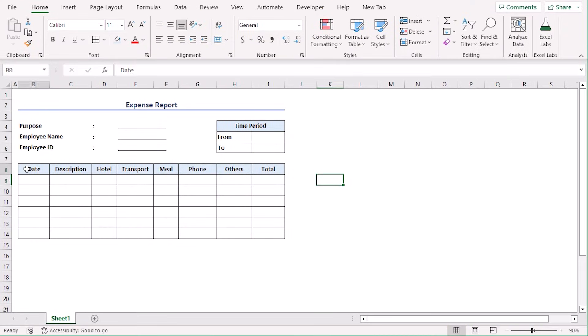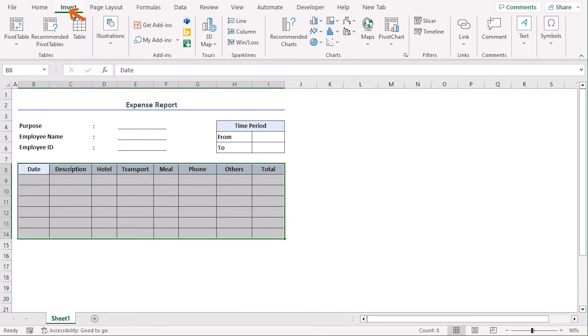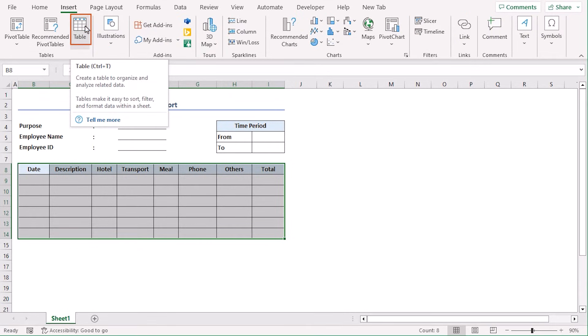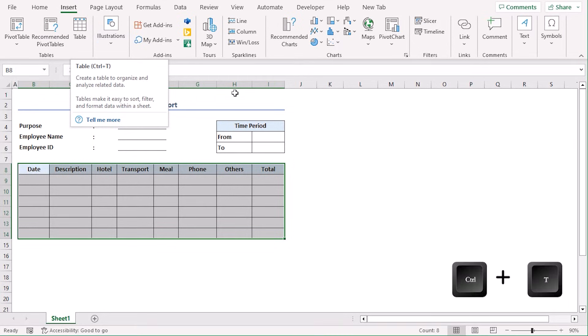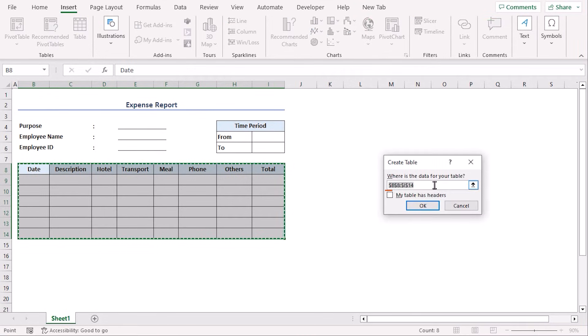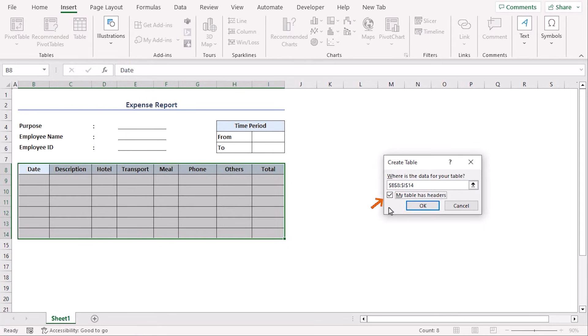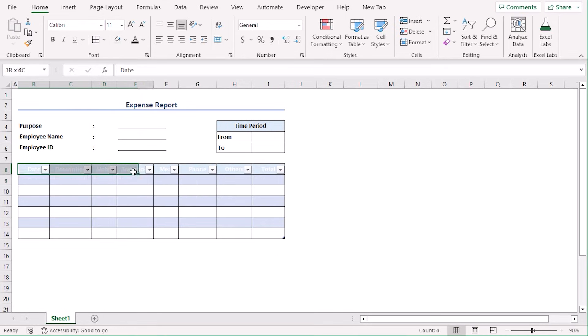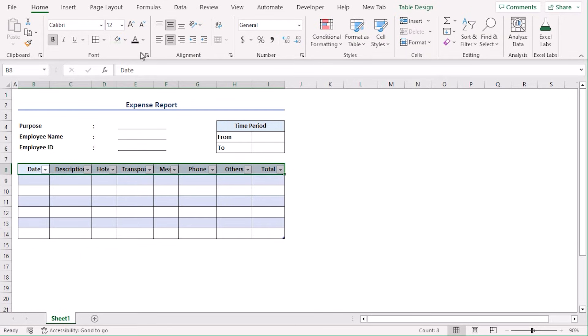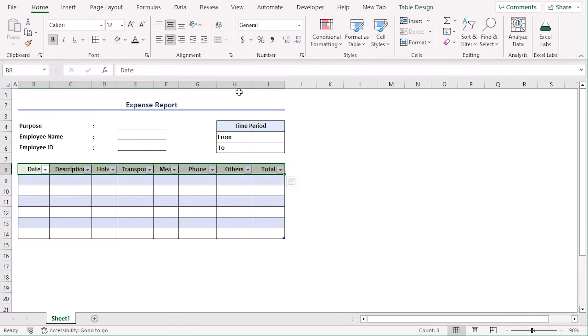Now, select B8 to I14 and go to Insert tab from the Tables group. Select Table to create a table for our database. We can also create a table using Ctrl-T. Let's try the shortcut, Ctrl-T. There, we can see our range is already selected. And make sure to check this box so that our top row is considered as column headers. Okay, for our column headers, let's go along with automatic black color for font and for fill color, this one.